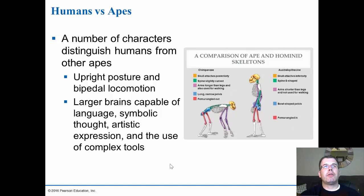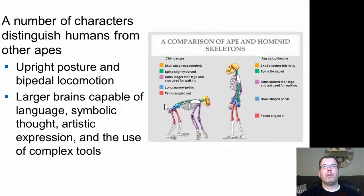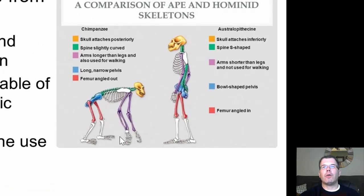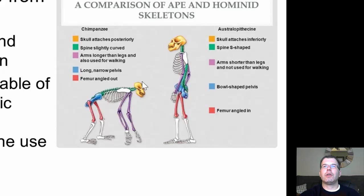A number of characters distinguish humans from other apes: upright posture and bipedal locomotion. In the chimpanzee, they still use their arms for walking. Humans have a longer, more narrow pelvis with femurs angled in, and the skull attaches inferiorly — more underneath — for bipedalism and standing upright, compared to more posteriorly in apes. The spine is S-shaped, going kind of down and out, along with shorter arms and a bowl-shaped pelvis — which relates to bipedalism as well as birthing.